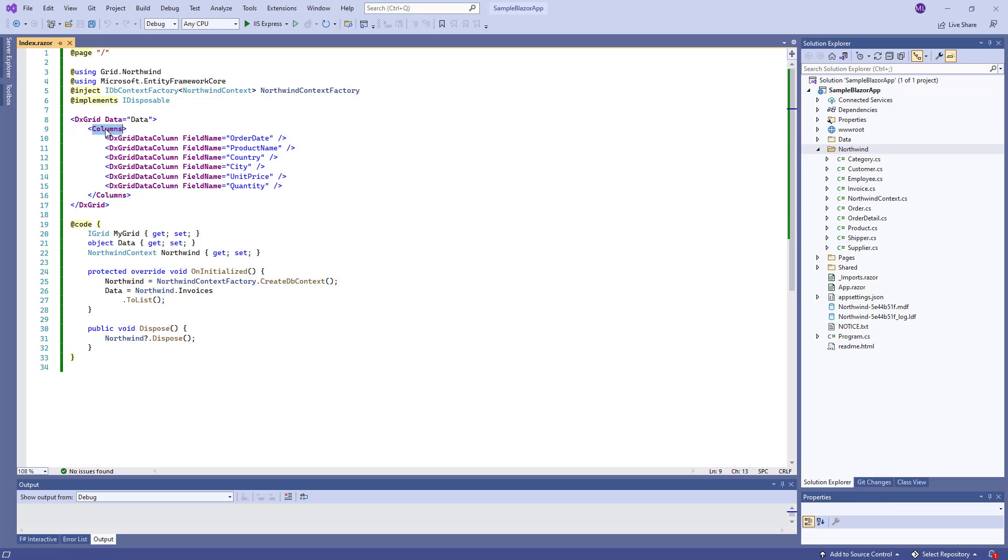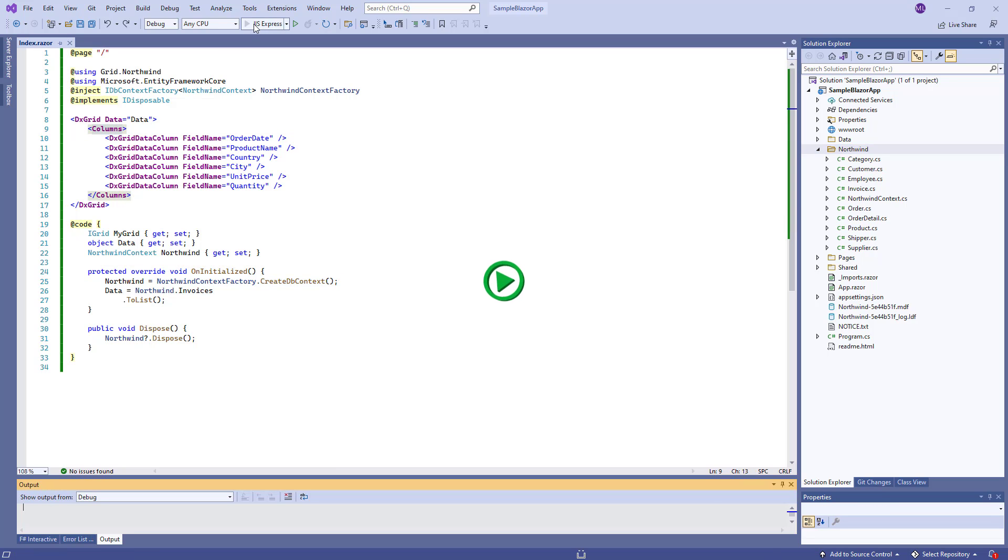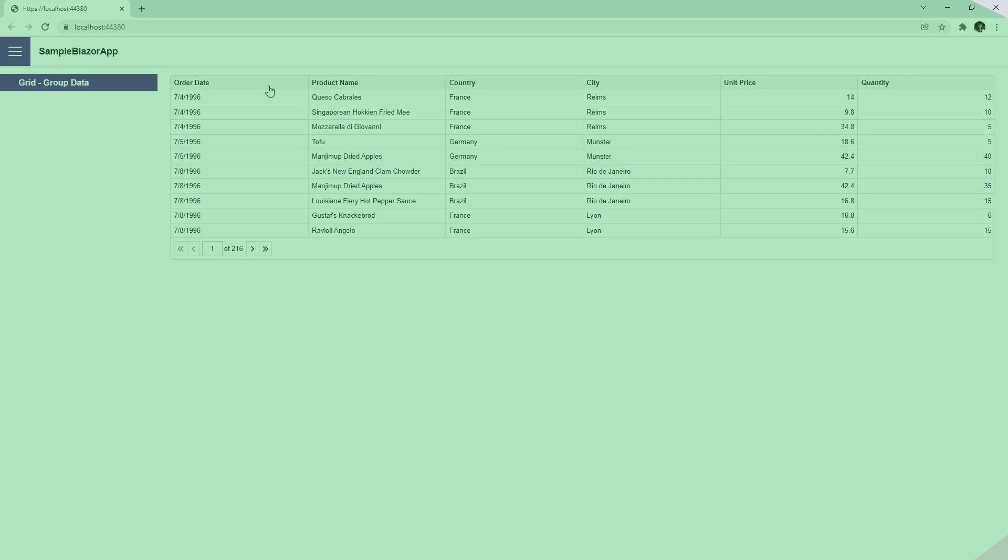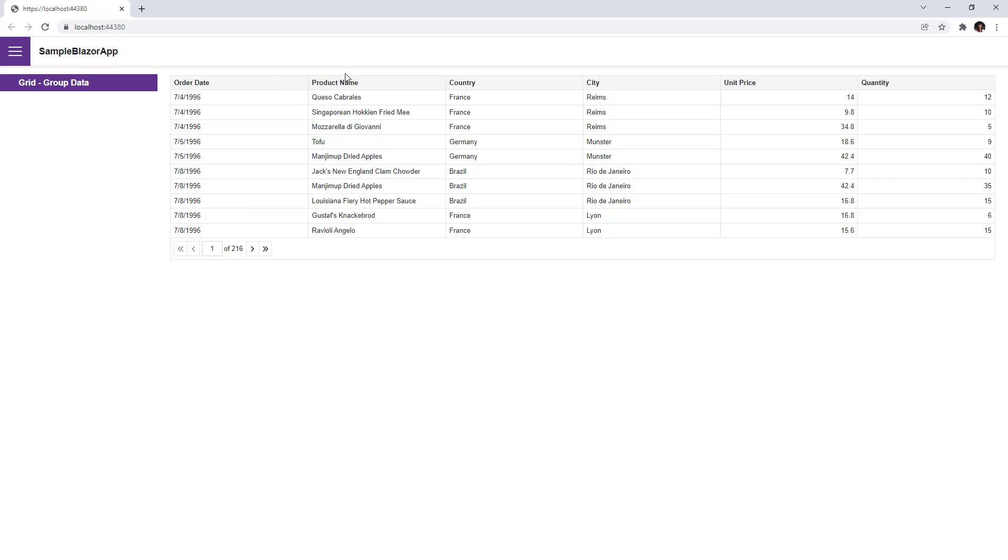My grid contains several columns that display information about orders: OrderDate, ProductName, Country, and so on.